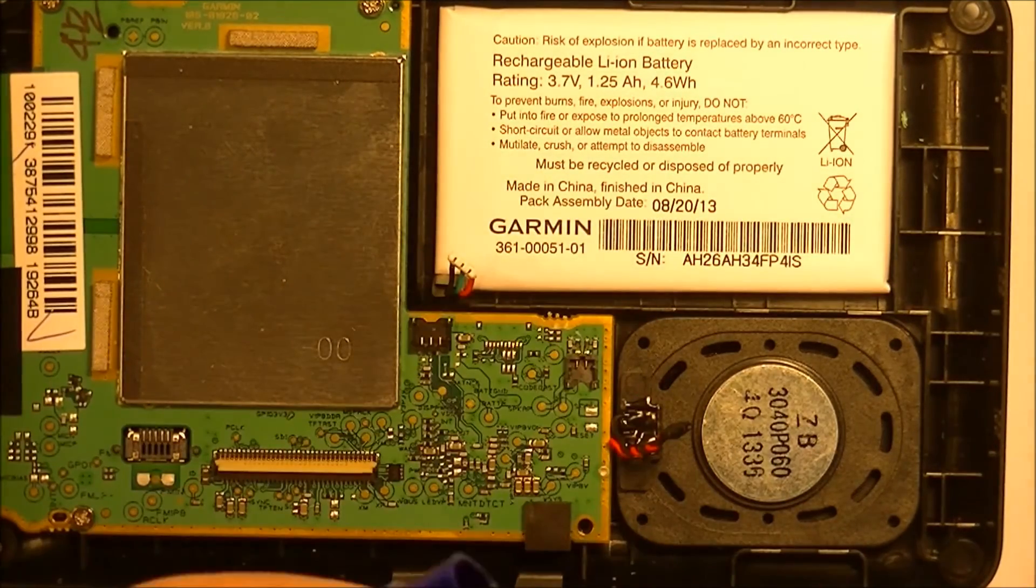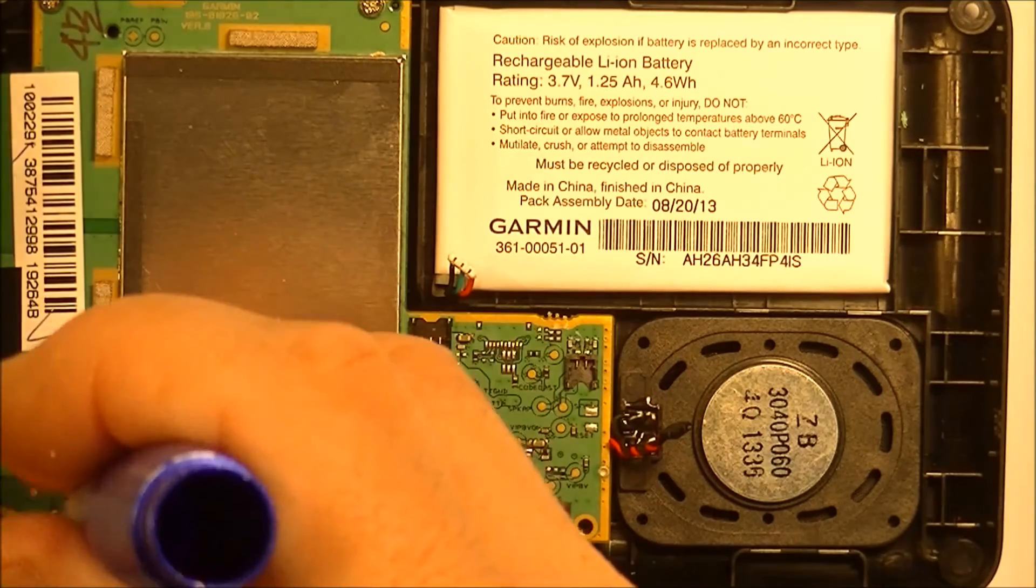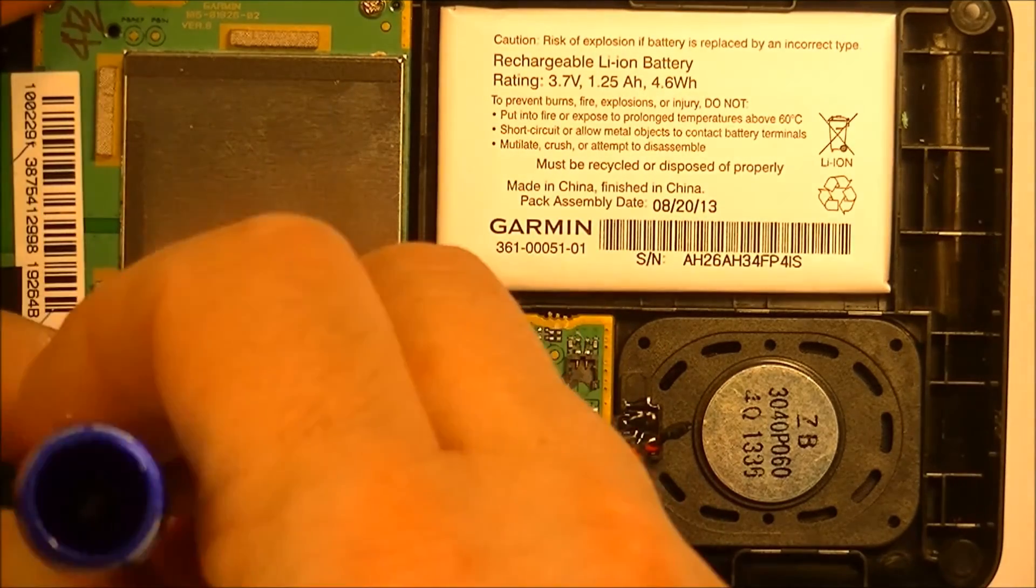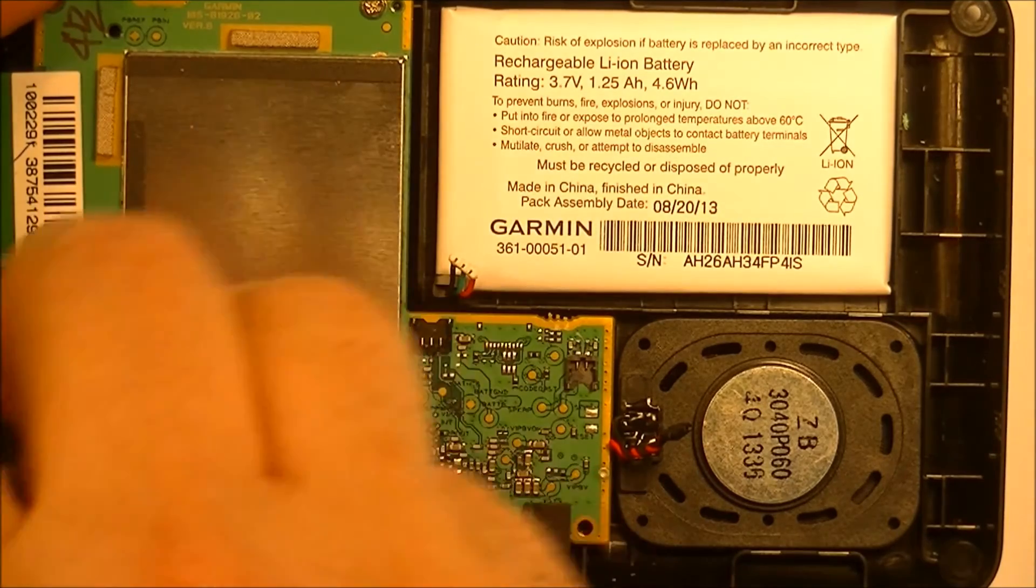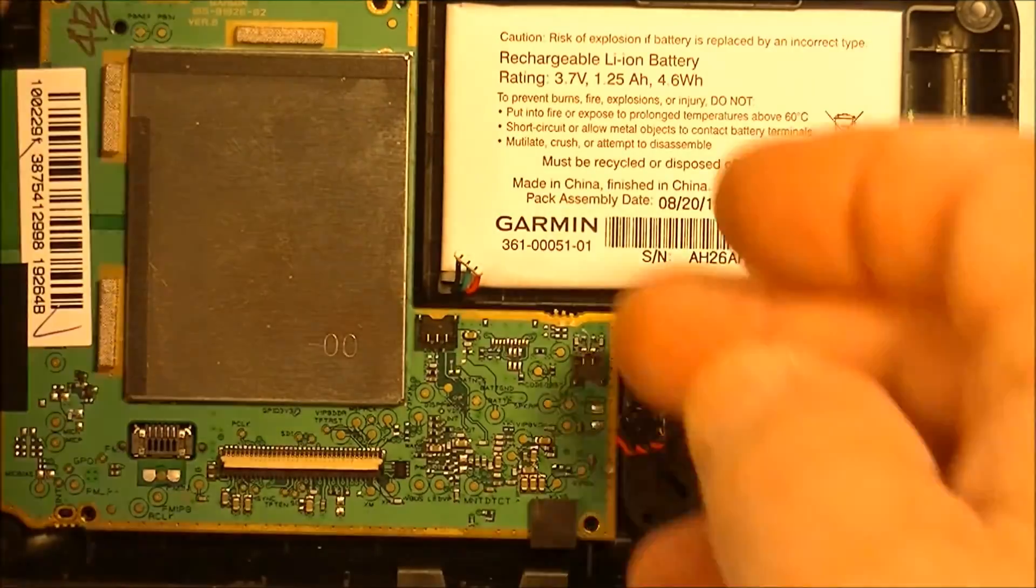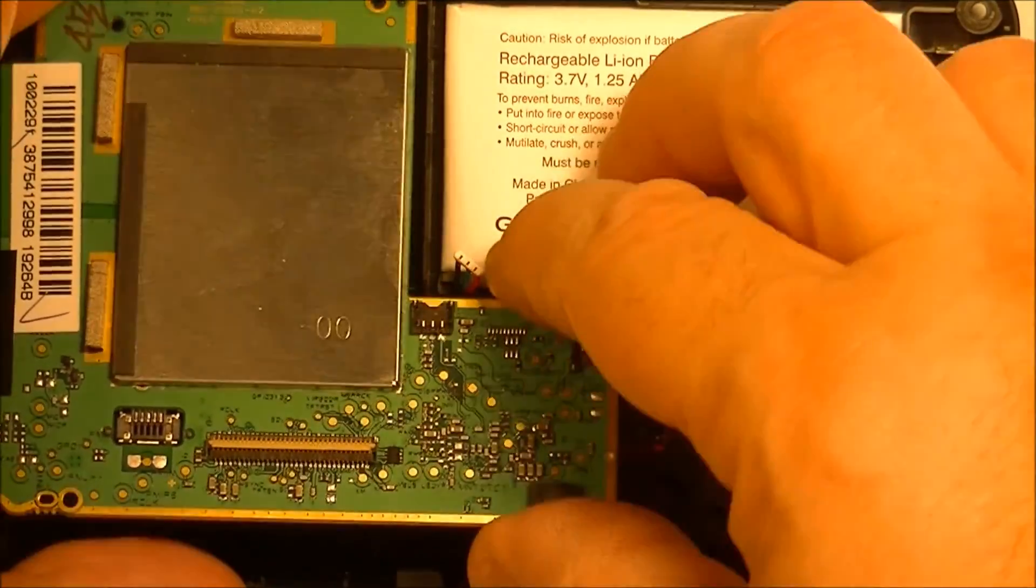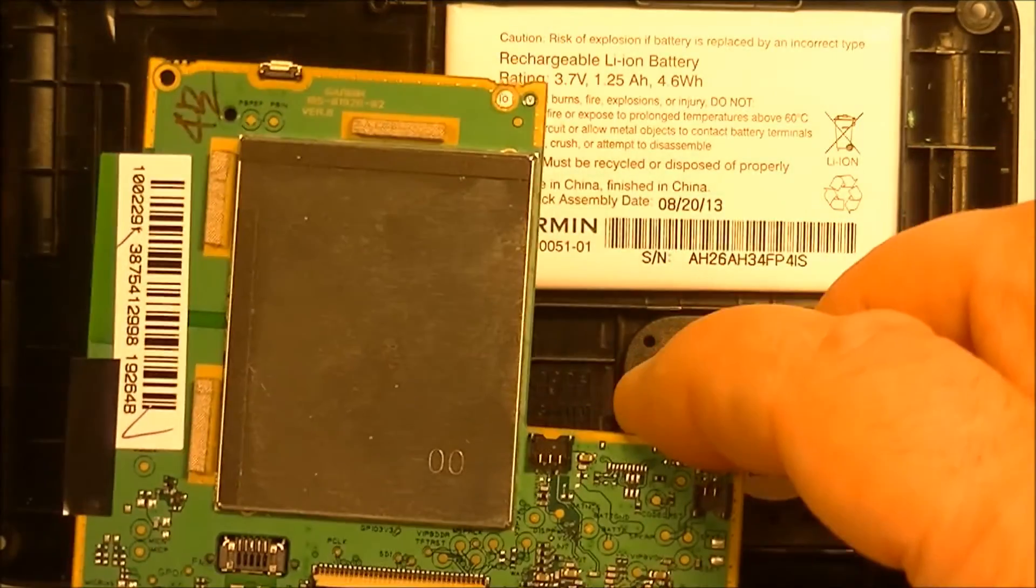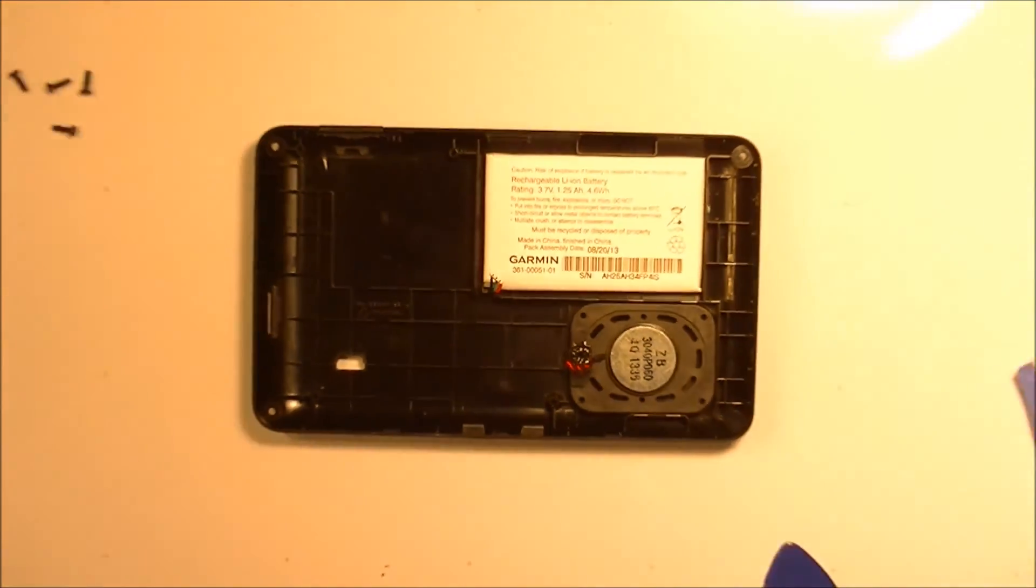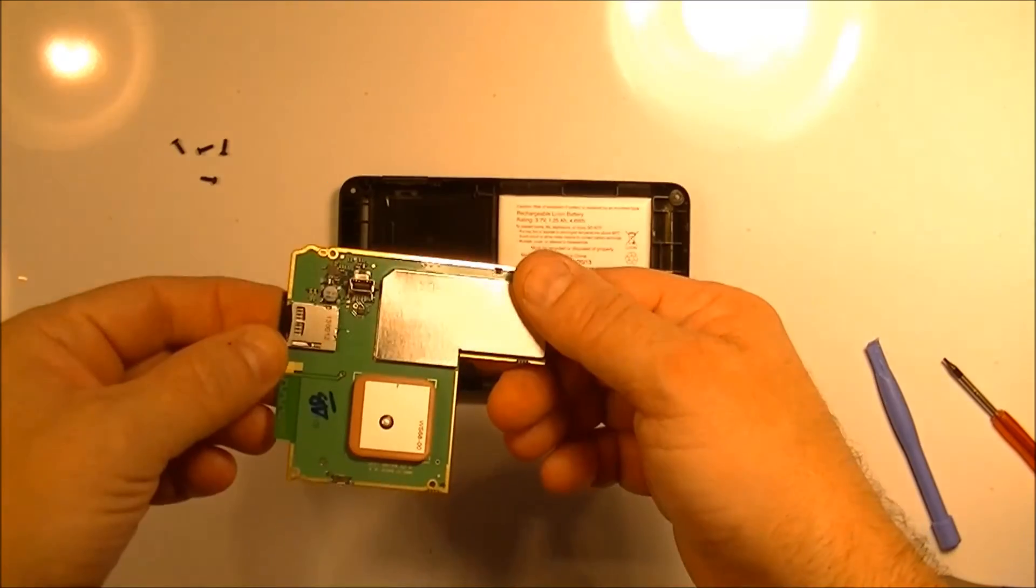Now I don't know why you'd be taking the electronics off probably to replace them. But anyways I'll do that. Show you how that works. There we go. Let me back that up again. There's your electronics out of that.